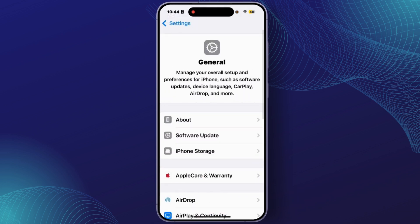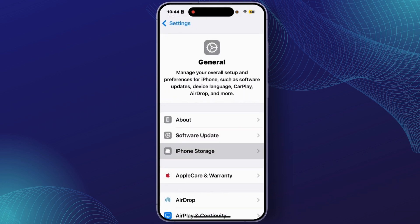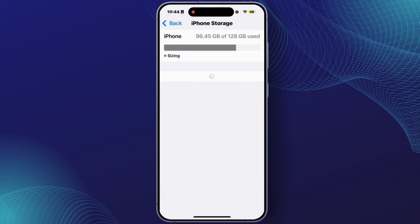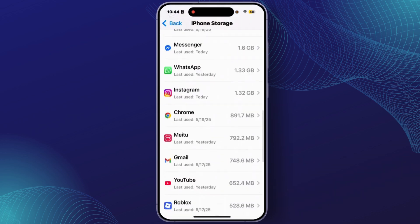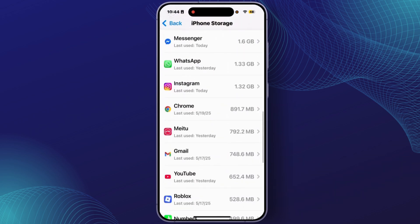From here, tap on iPhone Storage, and from here you'll have to find the Instagram application. After you find it, tap on it.